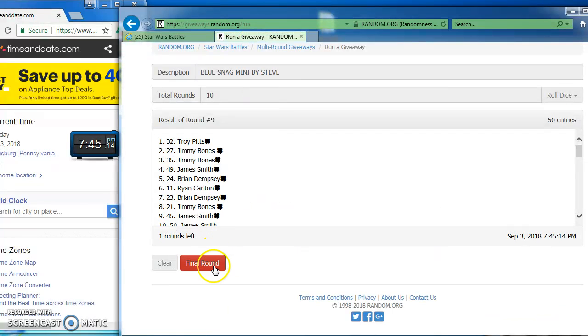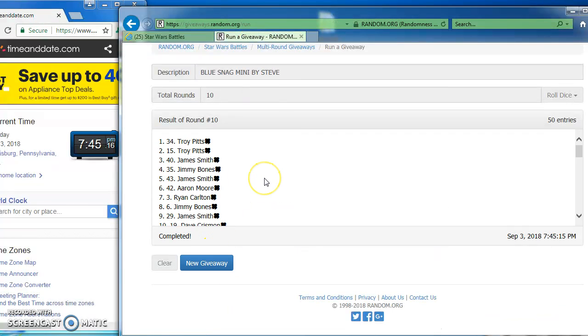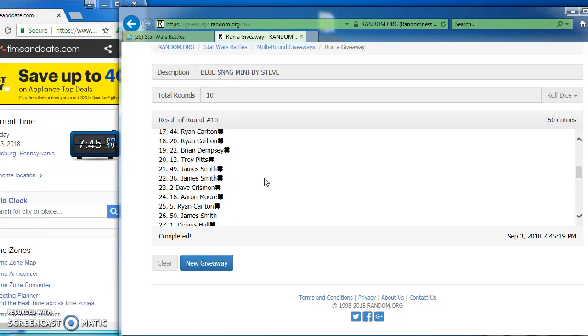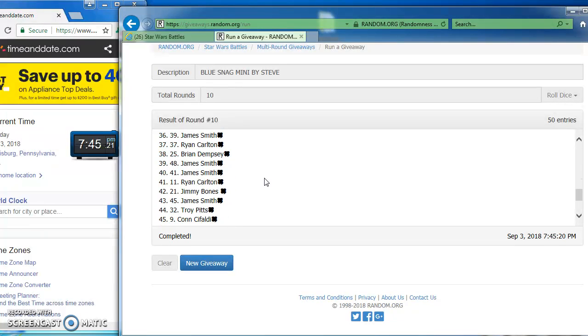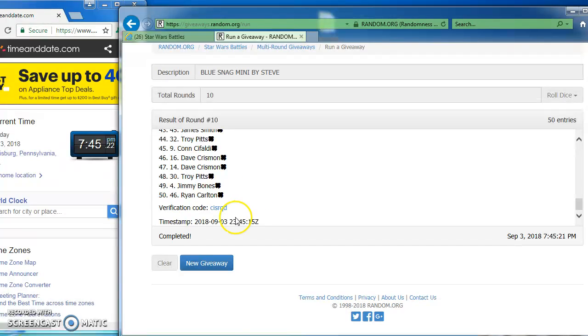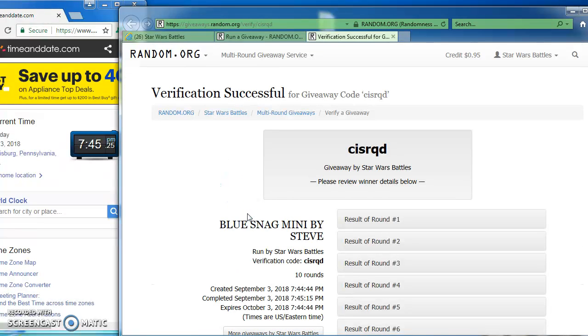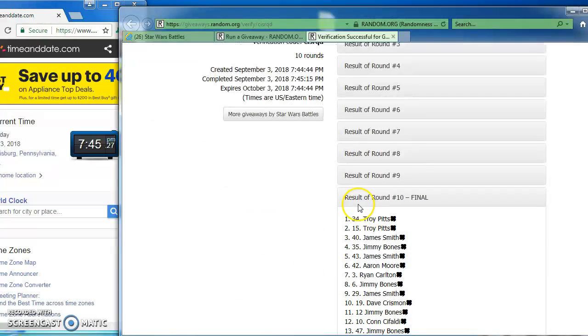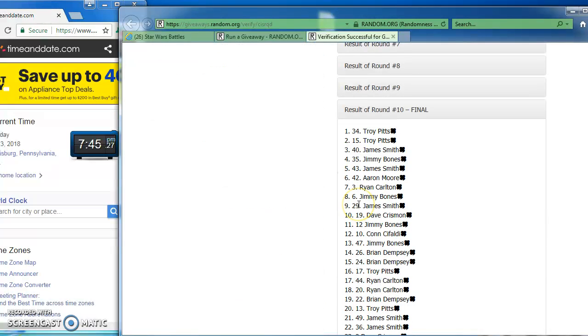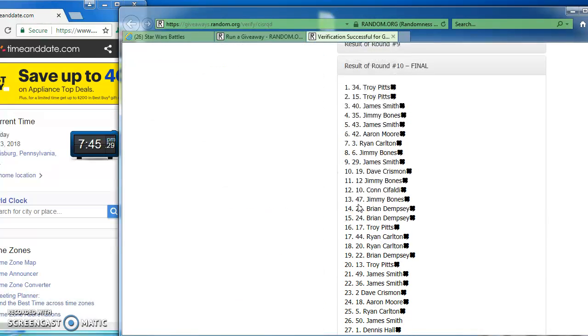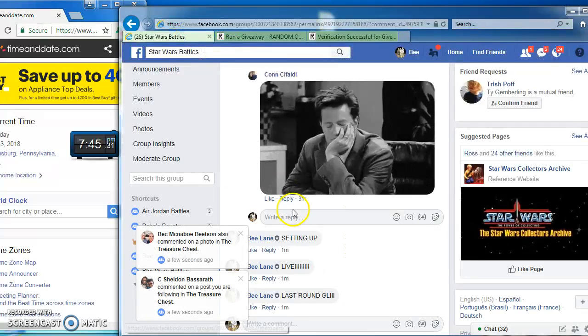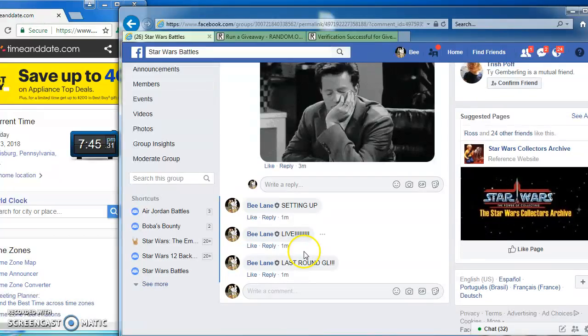And our winners are Troy Pitts, Troy Pitts, and James Smith. Congrats, fellows. Here's the verification. We'll make it legit. CISRQD is our verification code. There's our winners. Troy and James are victorious.